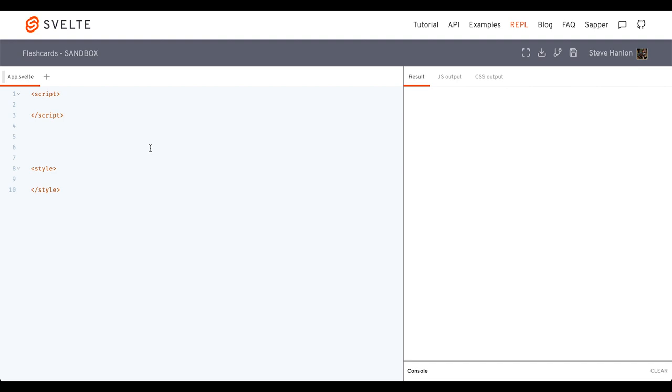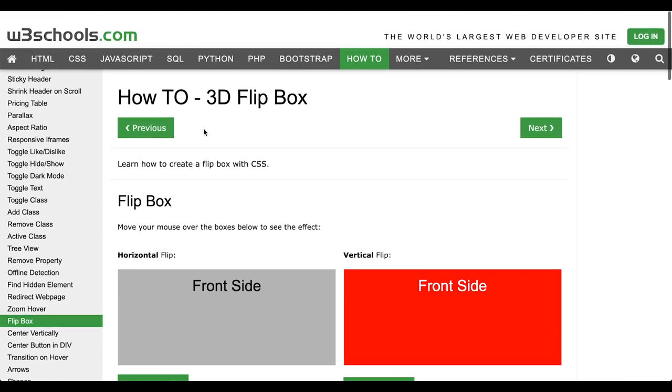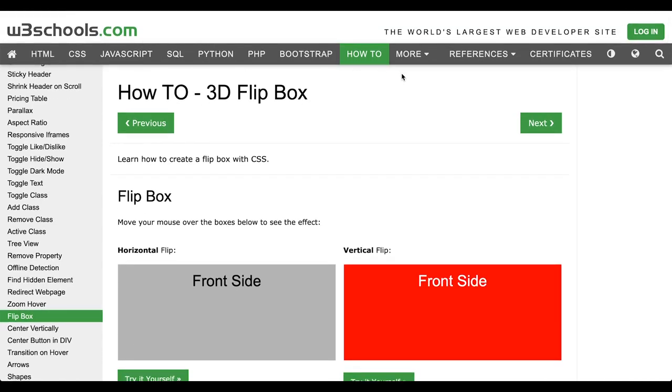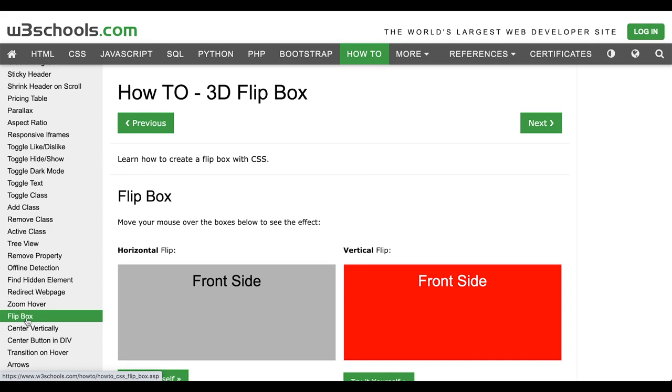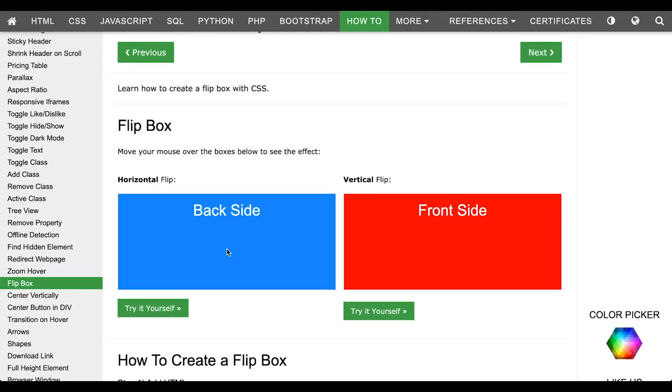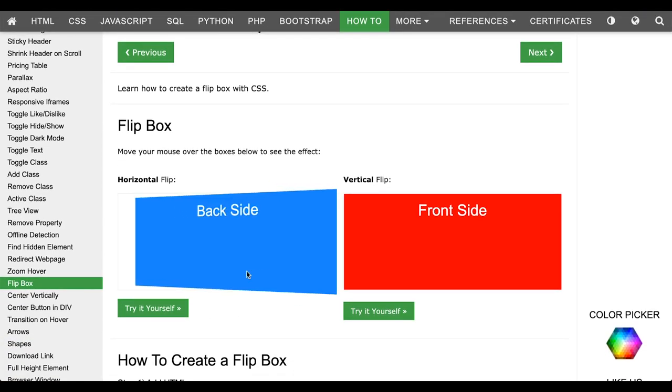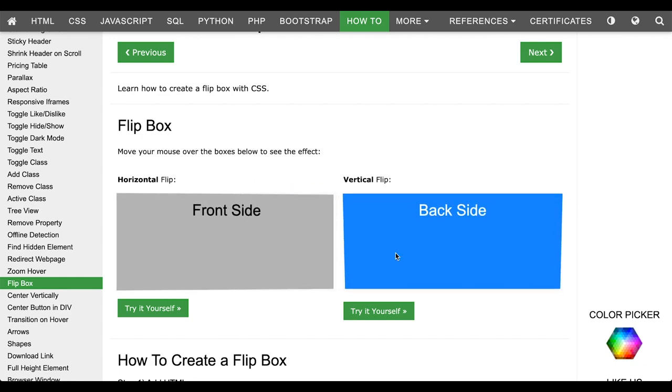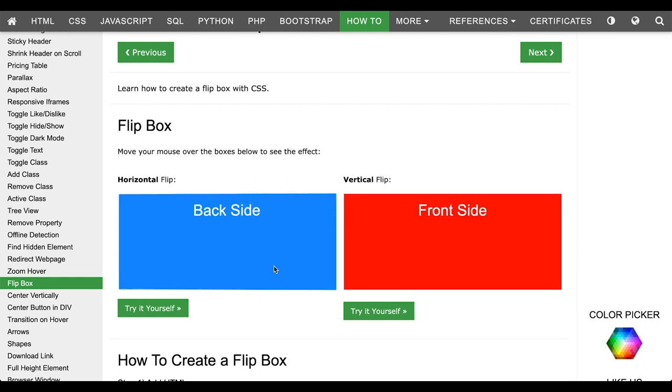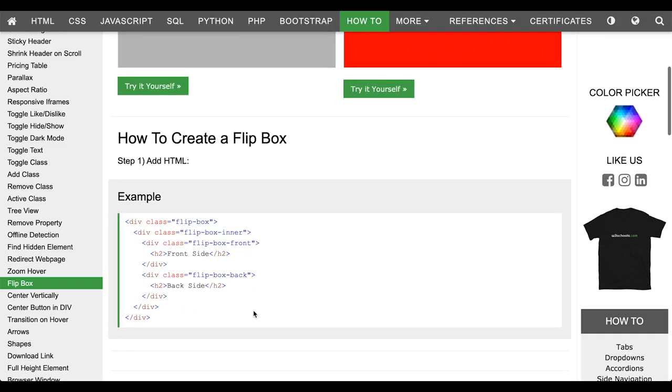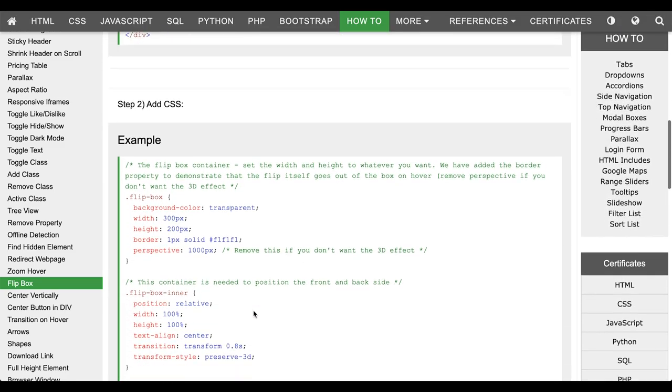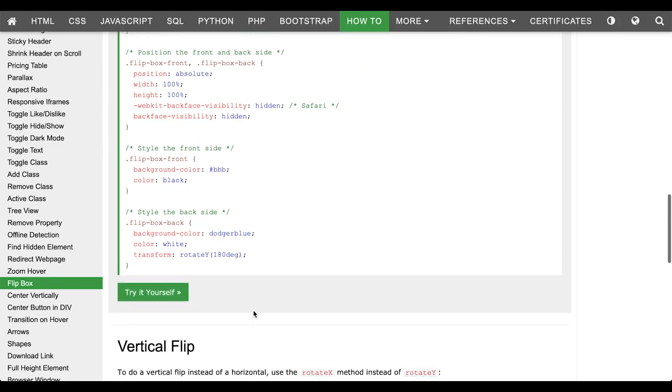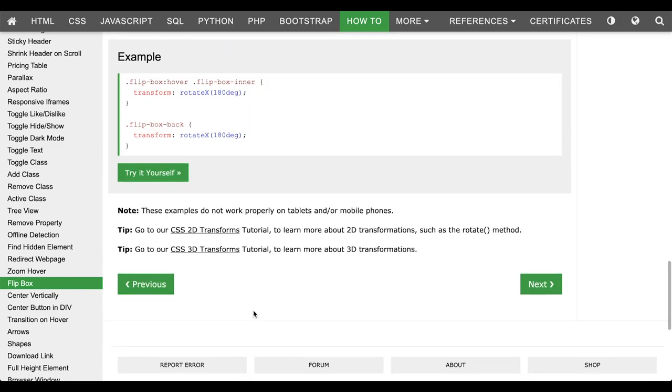In this how-to Svelte, we're going to make some flashcards based off of this 3D flipbox effect that's at W3Schools in their how-to section. Just go to the flipbox link there, and you can see on hover, you've got these two options. We'll go ahead and use this horizontal flip. And studying the code, you see HTML and CSS, but there is no JavaScript involved in this.